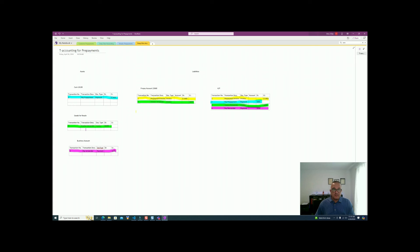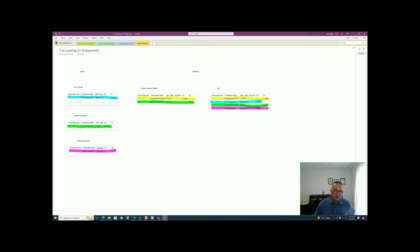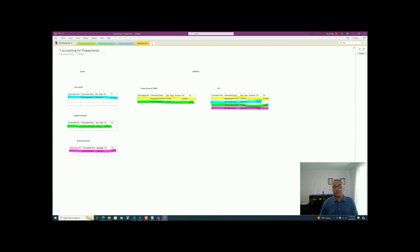Transaction 3 — shown in green in three places: goods for resale inventory is debited $4,684; the prepayment account is reversed to cancel the prepayment; and accounts payable is credited for the remaining $3,200. Transaction 4 — the remainder payment: the business bank account is credited $3,200 and the final accounts payable amount of $3,200 is offset and cleared.